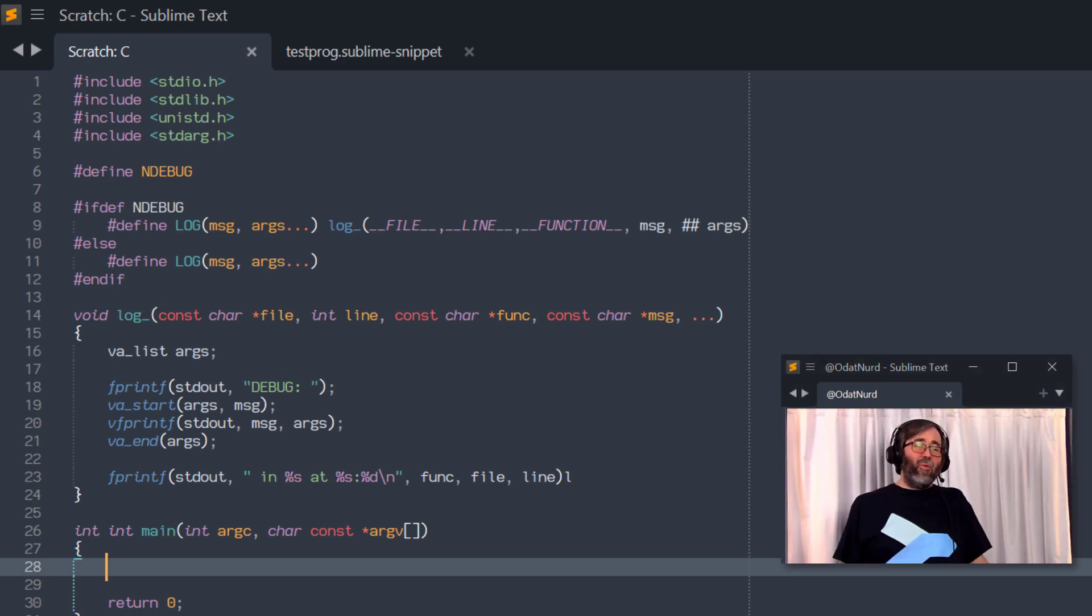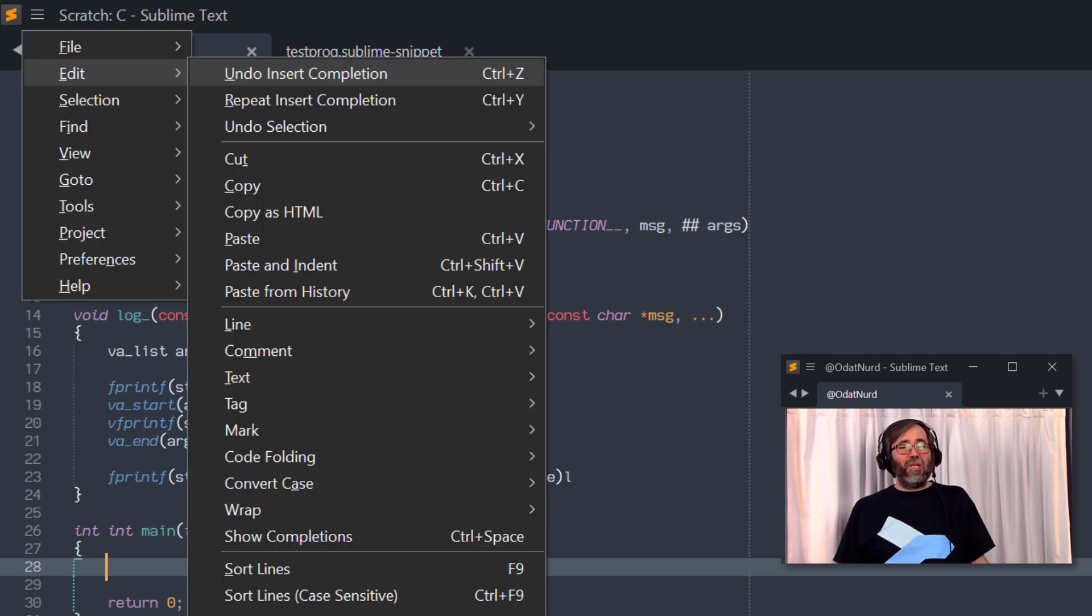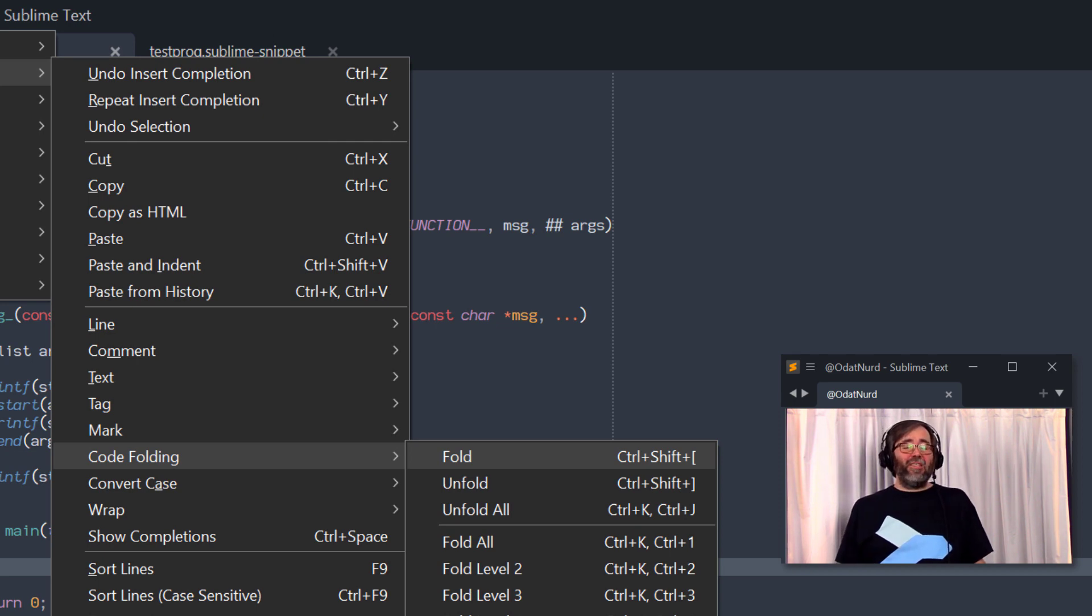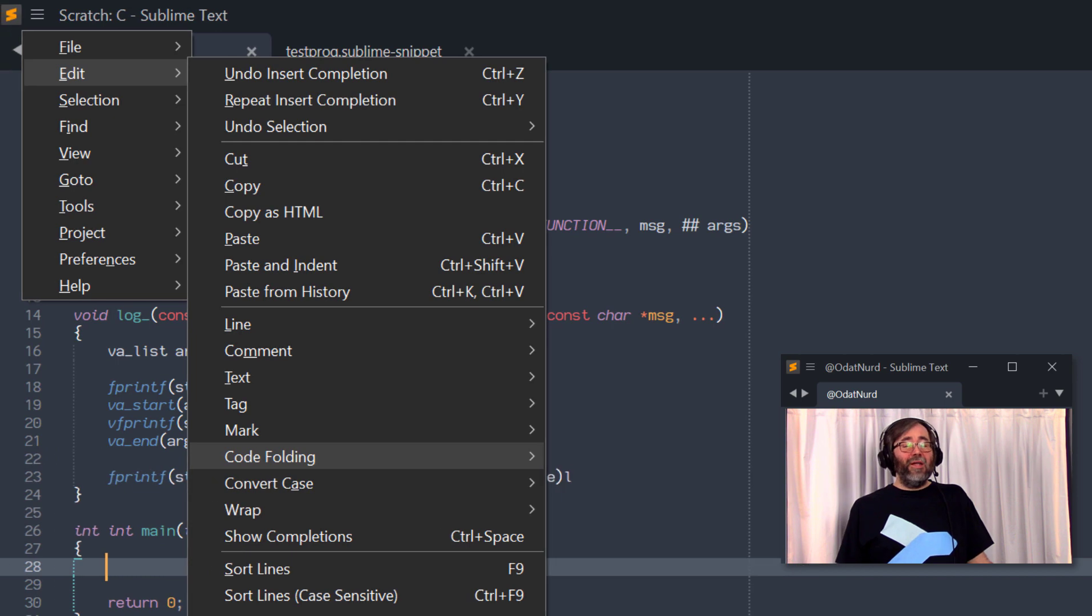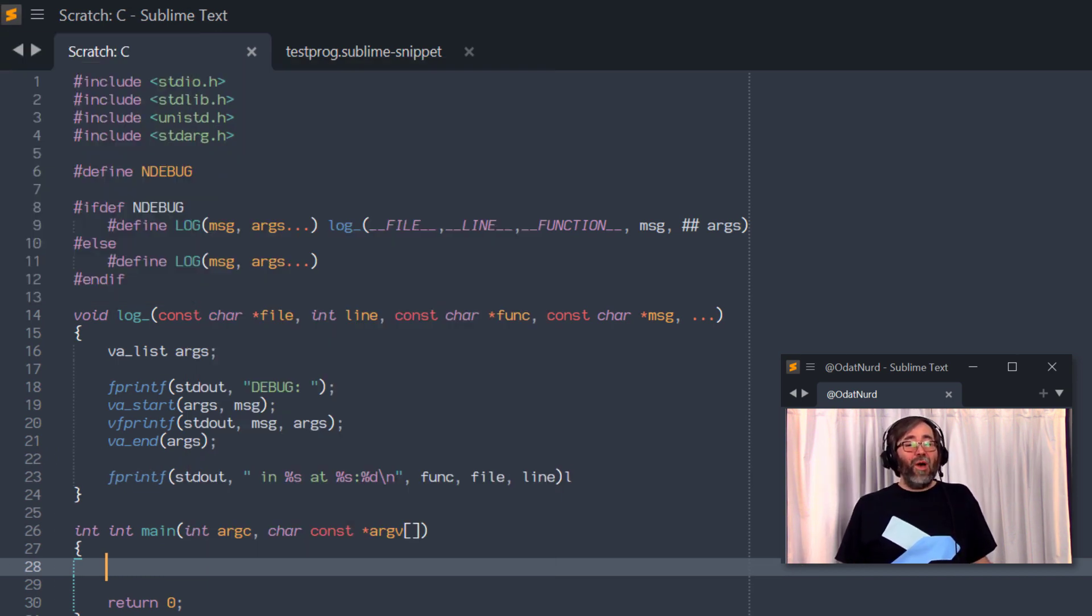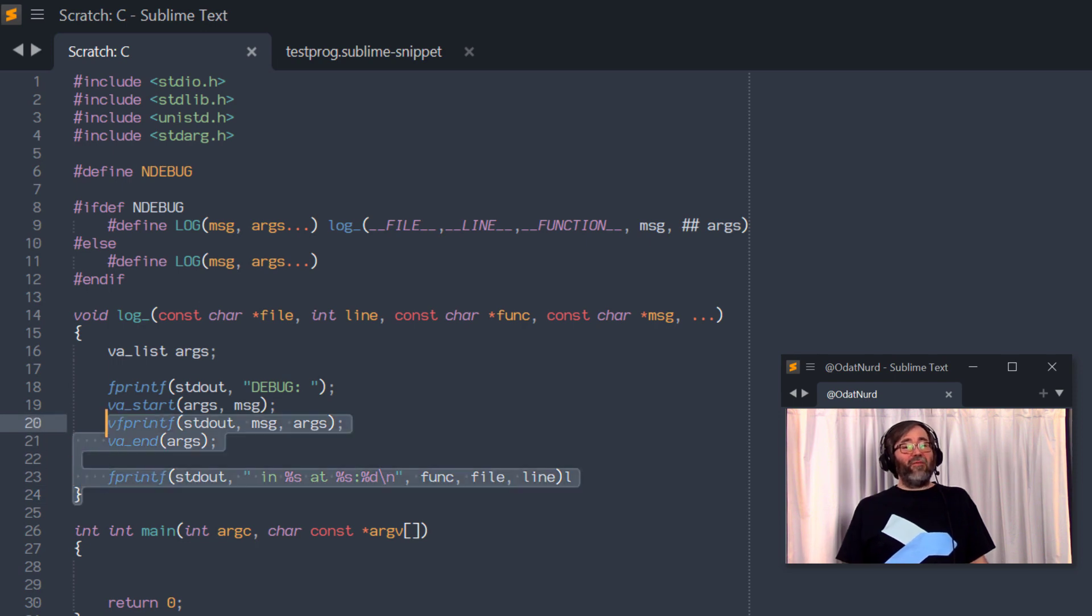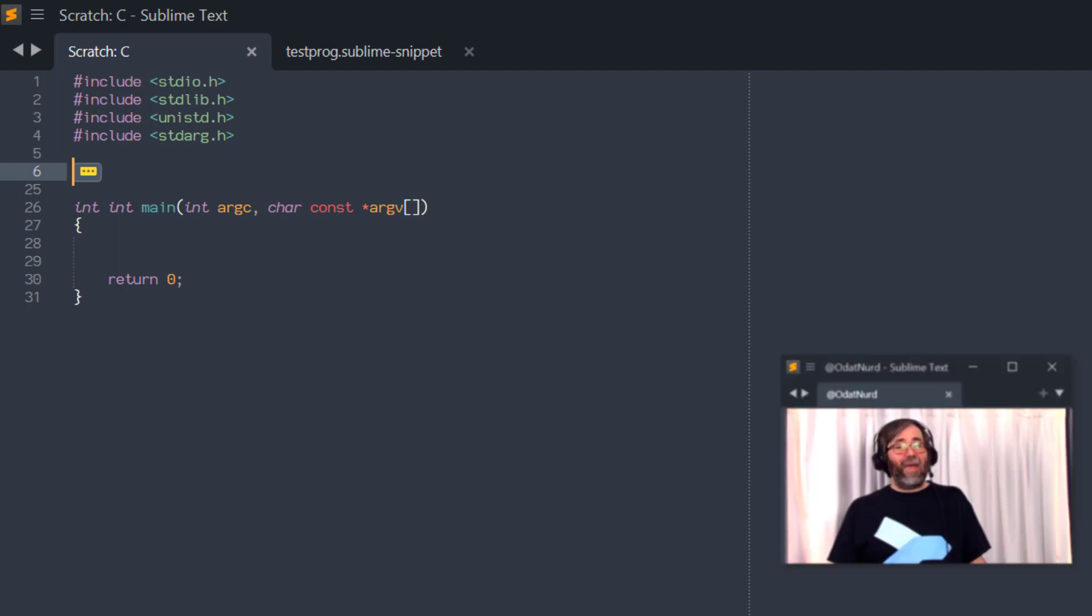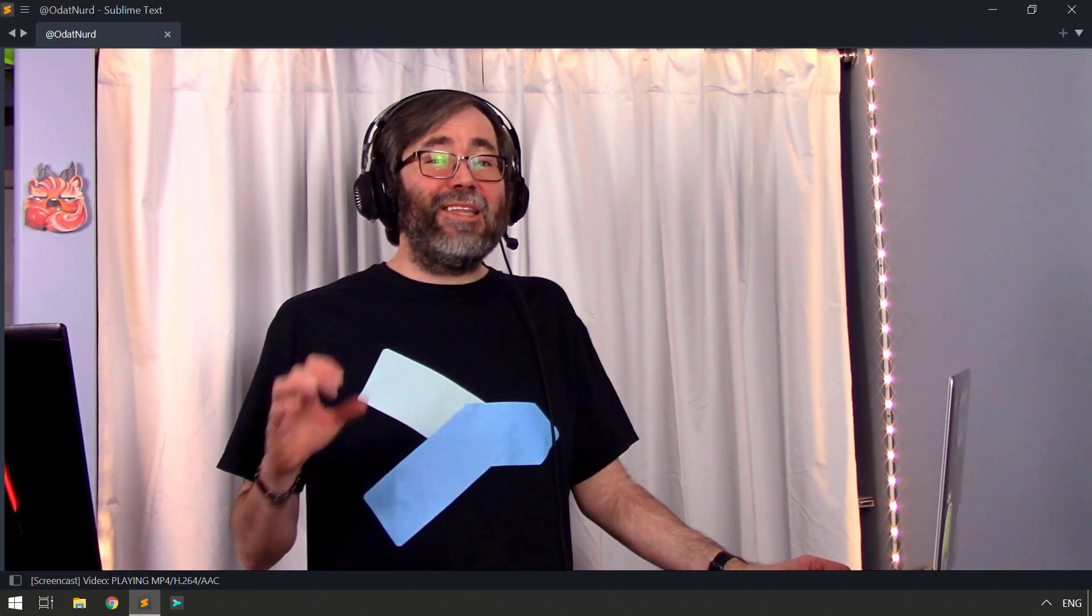There's a couple of different ways we can fold in Sublime. One is to use the arrows that appear in the gutter, but that's not what we want to use here. We want to use the Edit Code Folding Fold menu item or the key binding associated with it. This command will automatically fold up any text that happens to be selected. So if we were to, for example, select the parts of this that we would like to be folded up and then hit the key, it will fold up just like that.